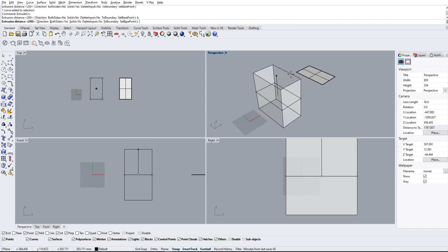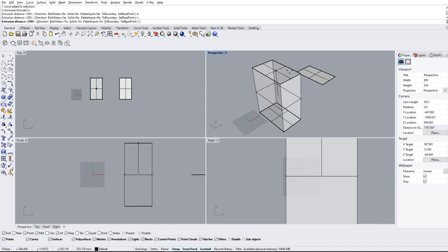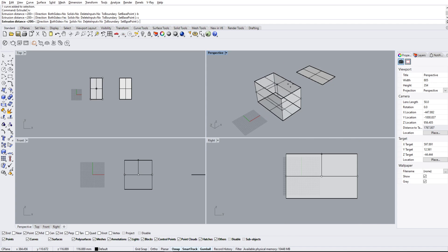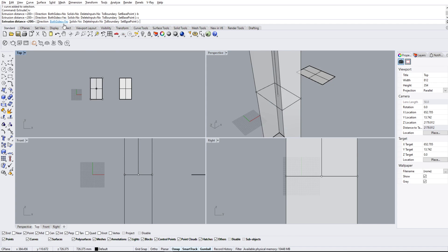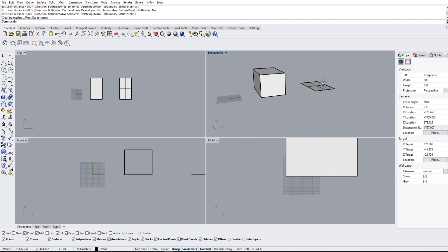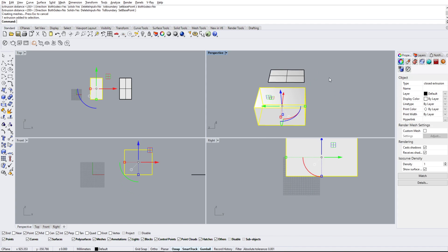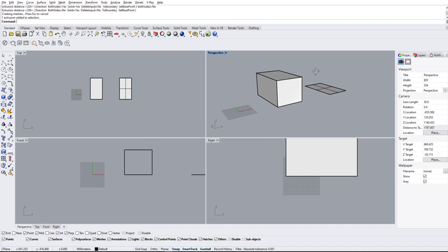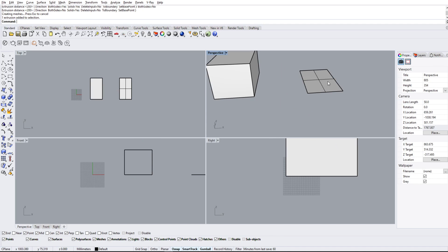And there we go, we have a 200 unit tall solid from the line that we just made. Now the same thing's going to happen with our surface here. We're going to type extrude SRF for surface, and it's basically going to give the same command bar.